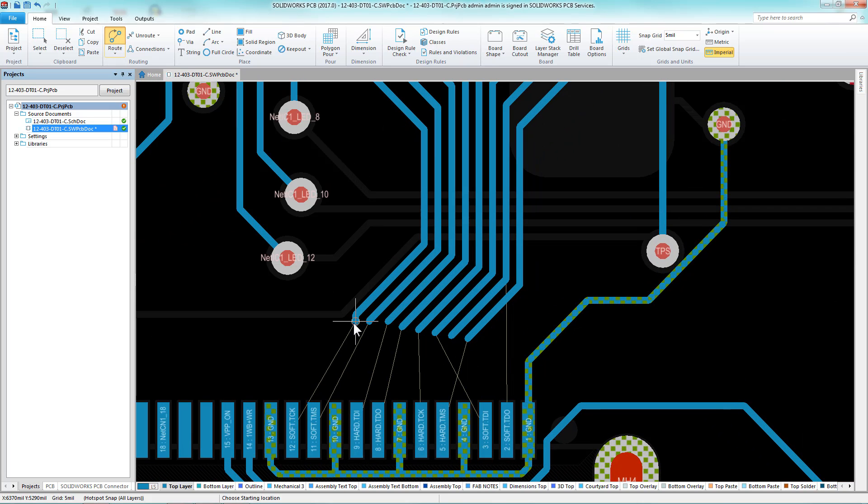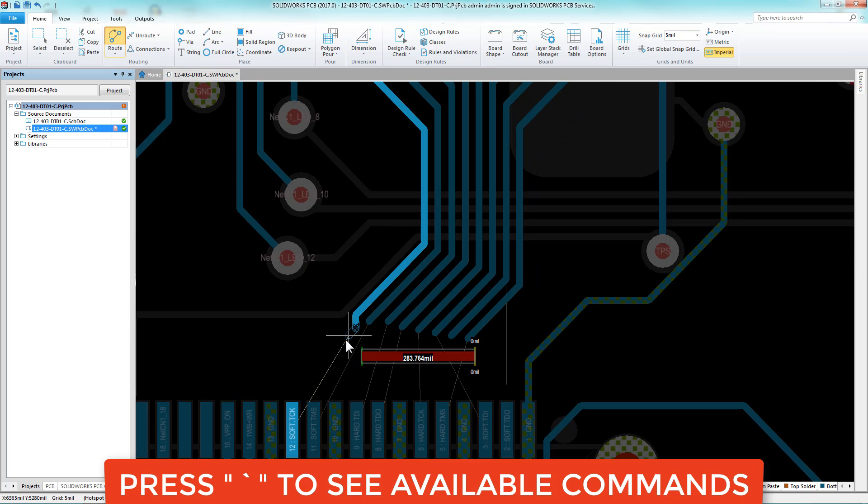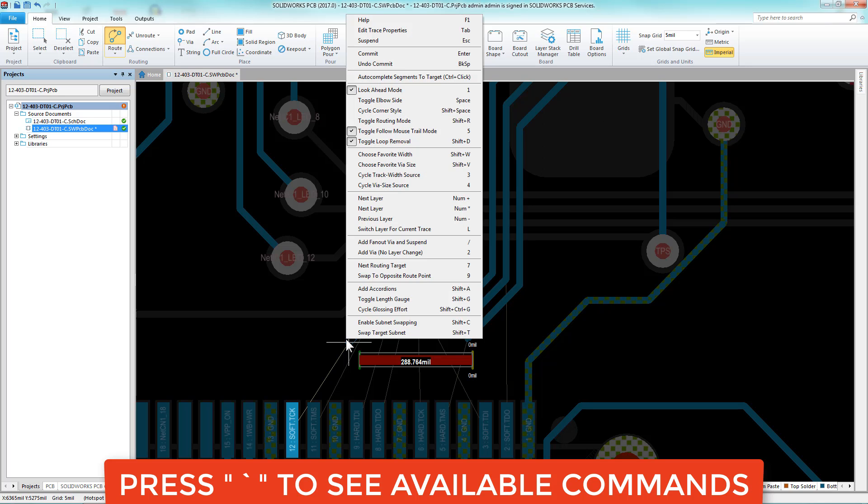Sometimes a command will have a lot more options available than you might think. Hold the tilde key to see available commands.